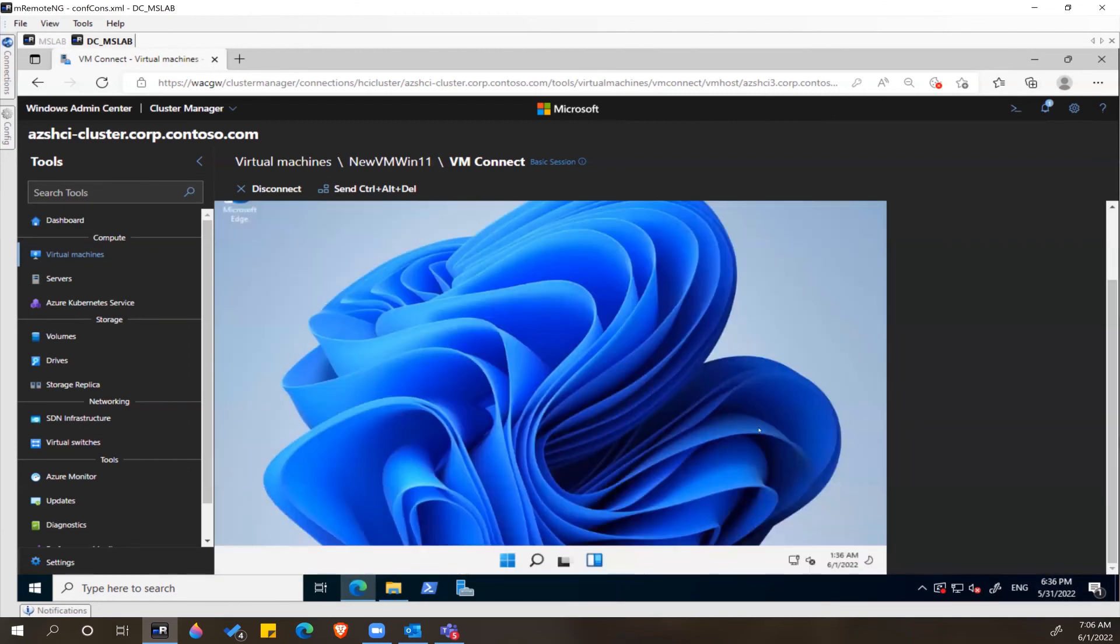At this point, you can install any custom software from your organization.